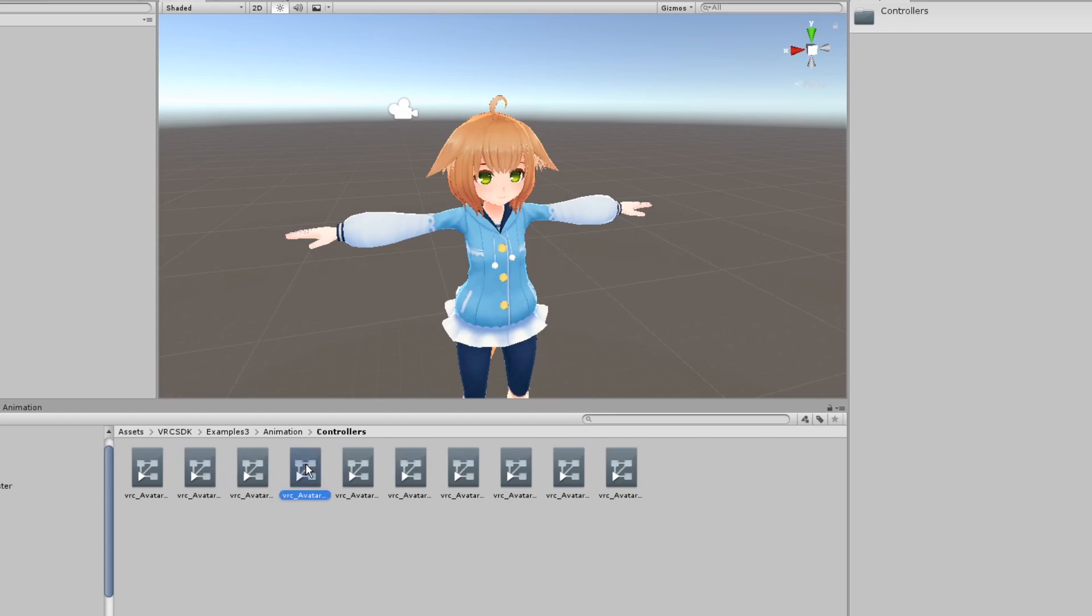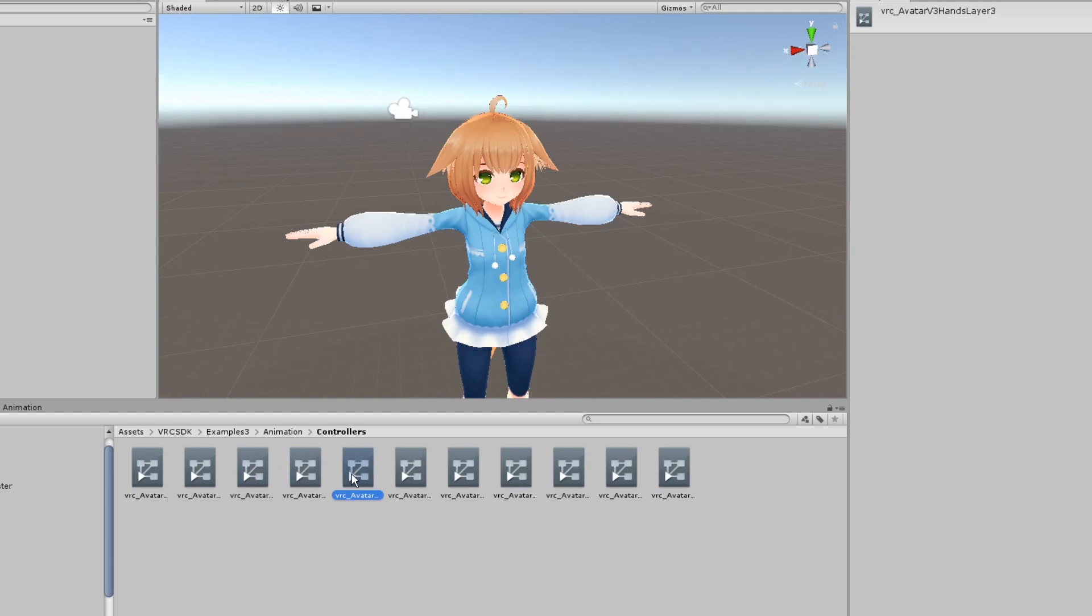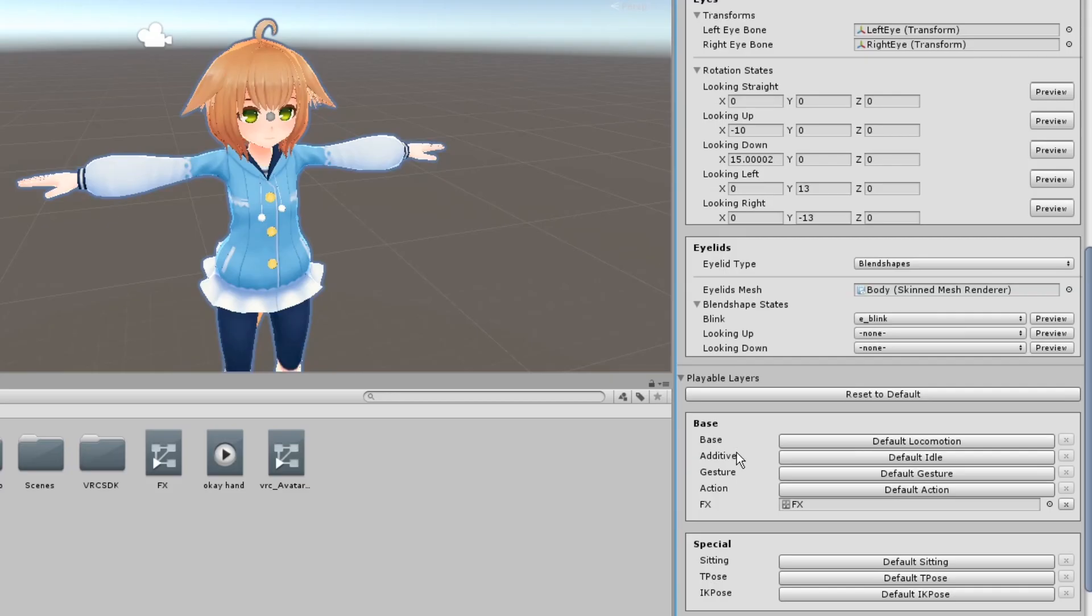Select either hands layer or hands layer 2. The only difference between them is the idle hand pose. Duplicate it and bring it back into your assets.